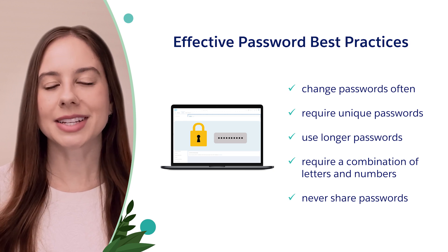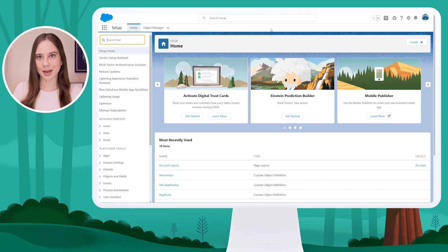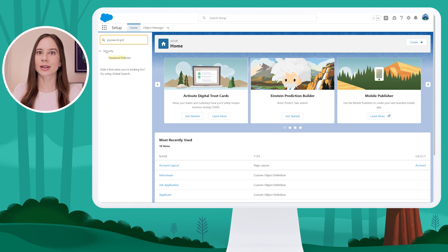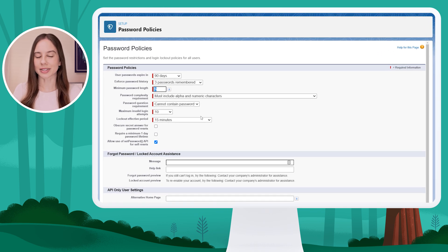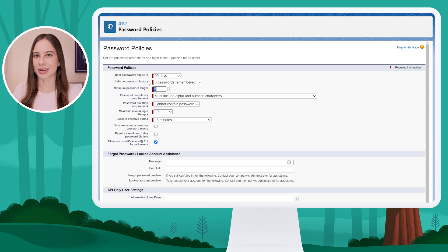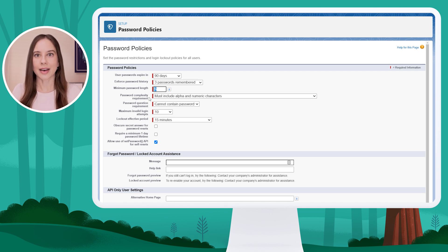Let's go into the org and take a look at the different password policies that you can set. Starting in Setup, I'm going to use the quick find on the left-hand menu to search for password policies. Here you'll see a list of the various password policies that you can set, including how often user passwords expire, the password history enforced — meaning can users use a recent password when resetting — the minimum password length and complexity, having to do with letters, numbers, and even special characters.